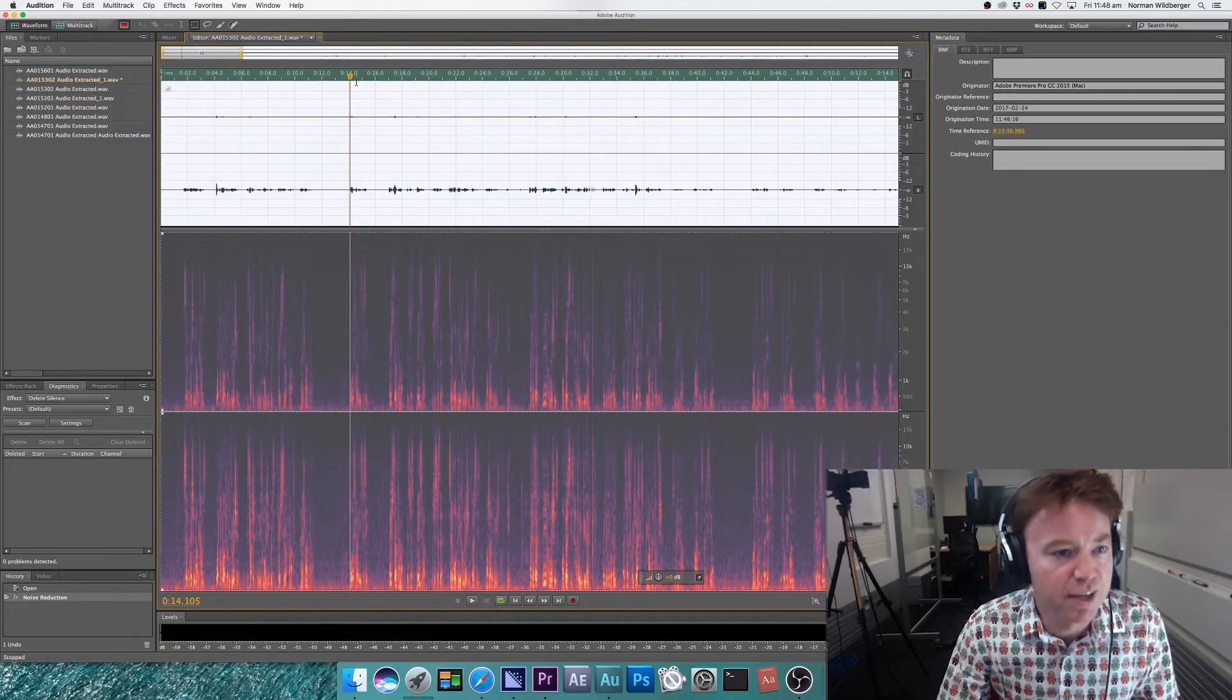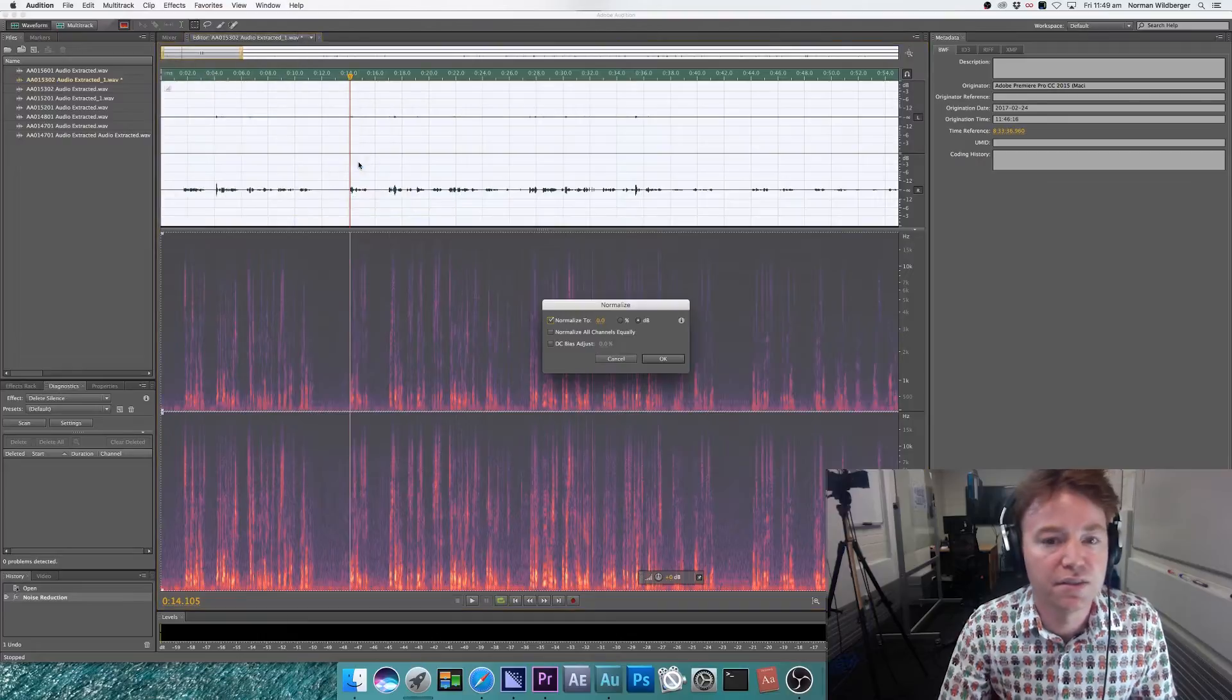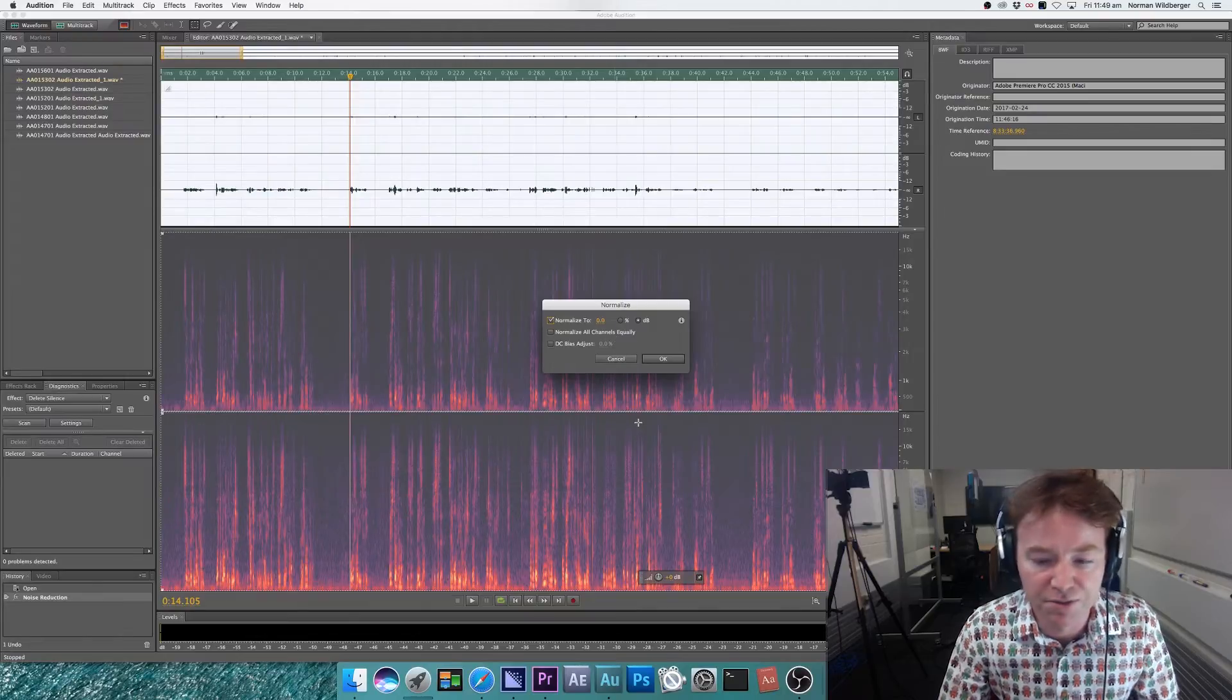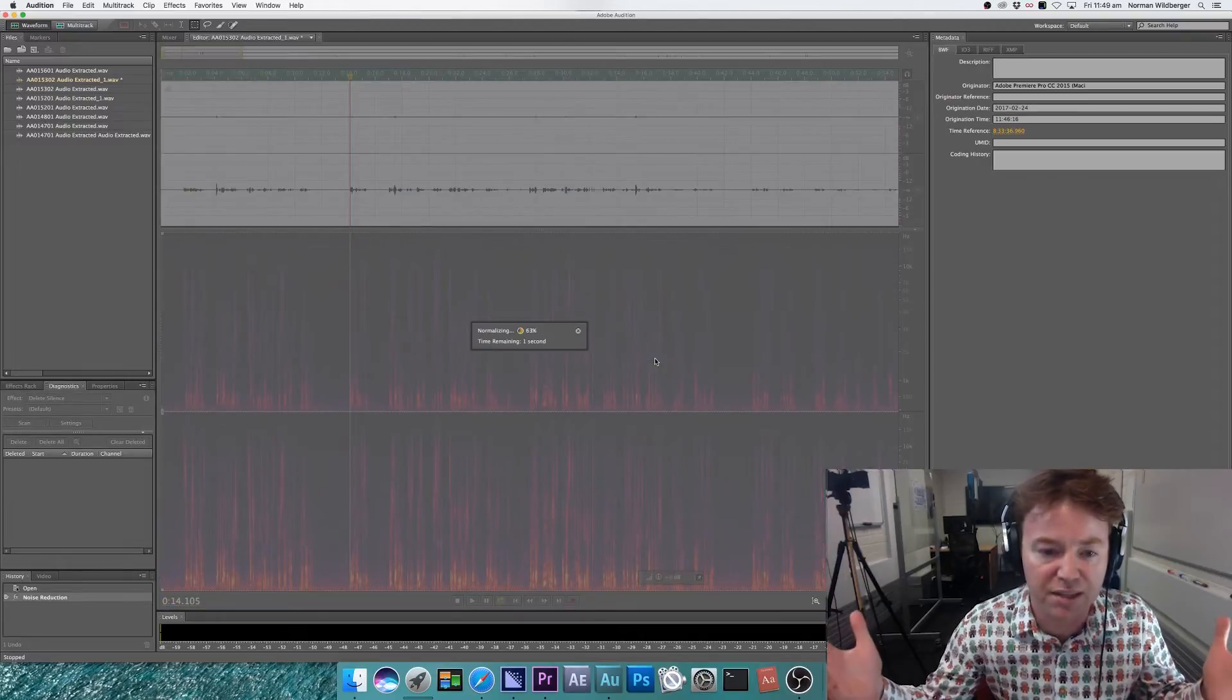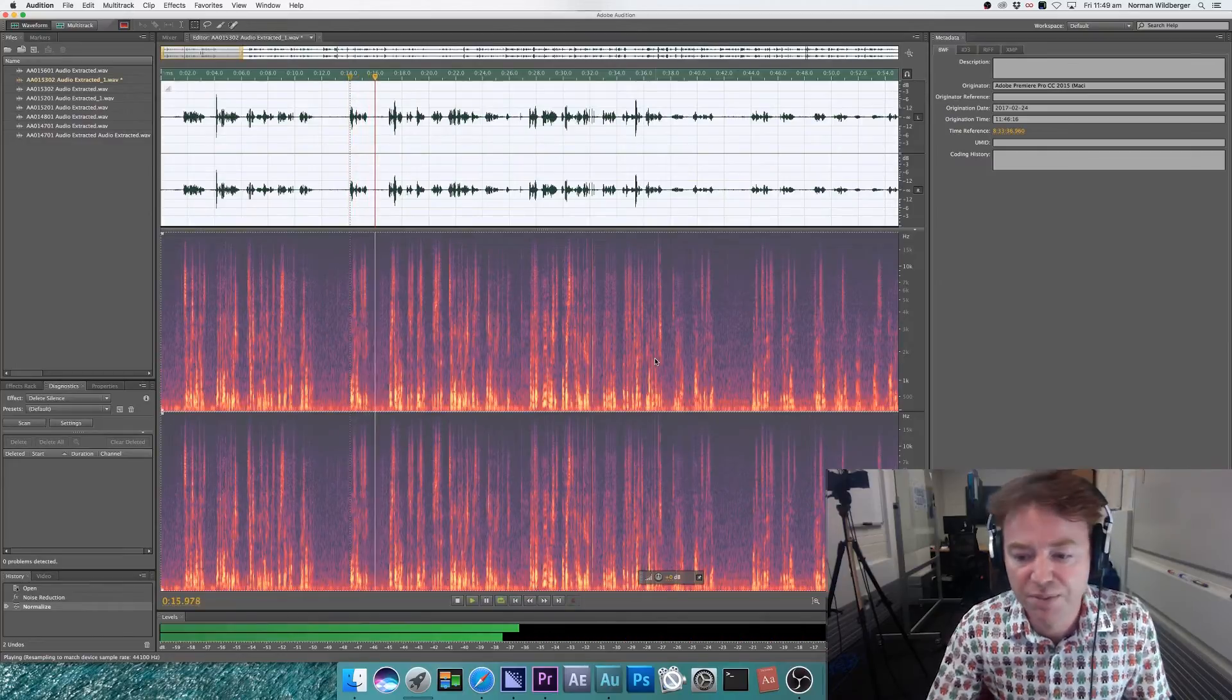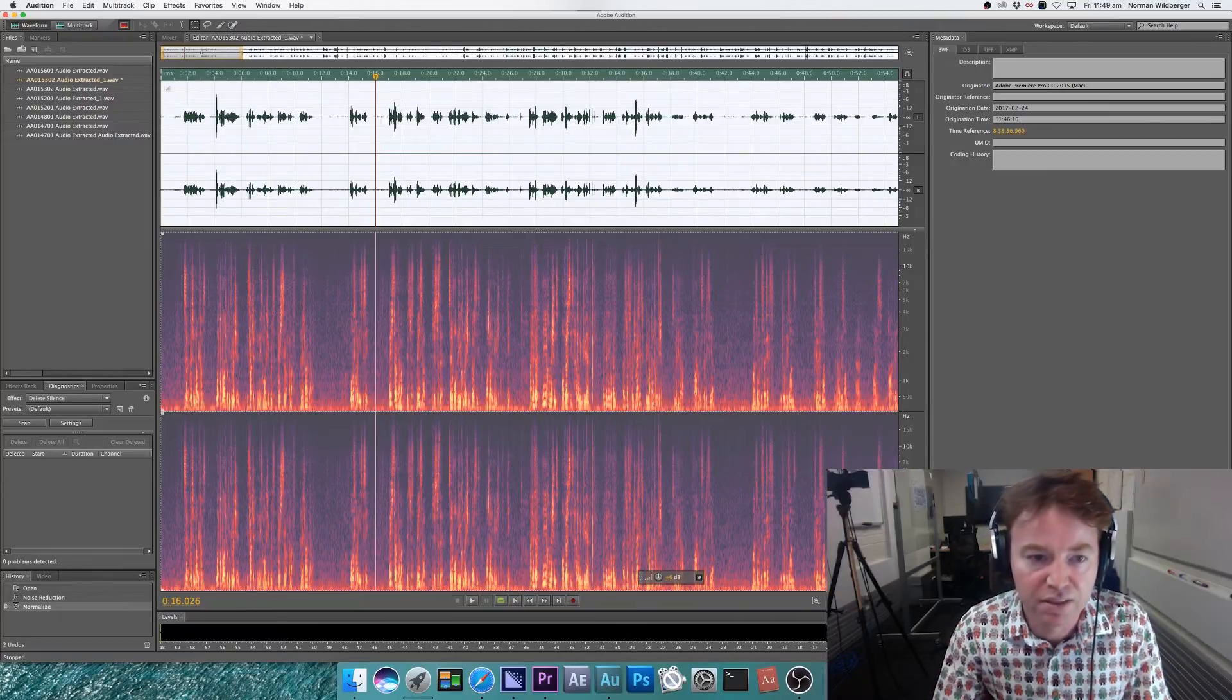The next step is to make everything louder. So I go to effects and normalize. And I'm going to normalize to 0 dB and I'm not normalizing everything equally because the left channel and right channel are kind of out. So I click OK and this is just going to make everything louder, which is good. I want it louder. In particular, I'm looking for the voice to be somewhere around this range between say about negative 10.